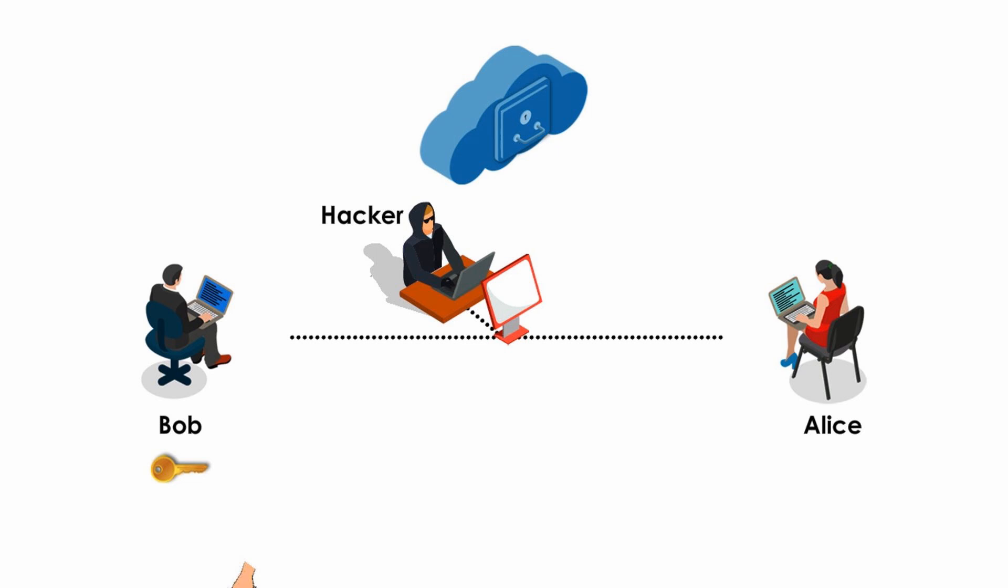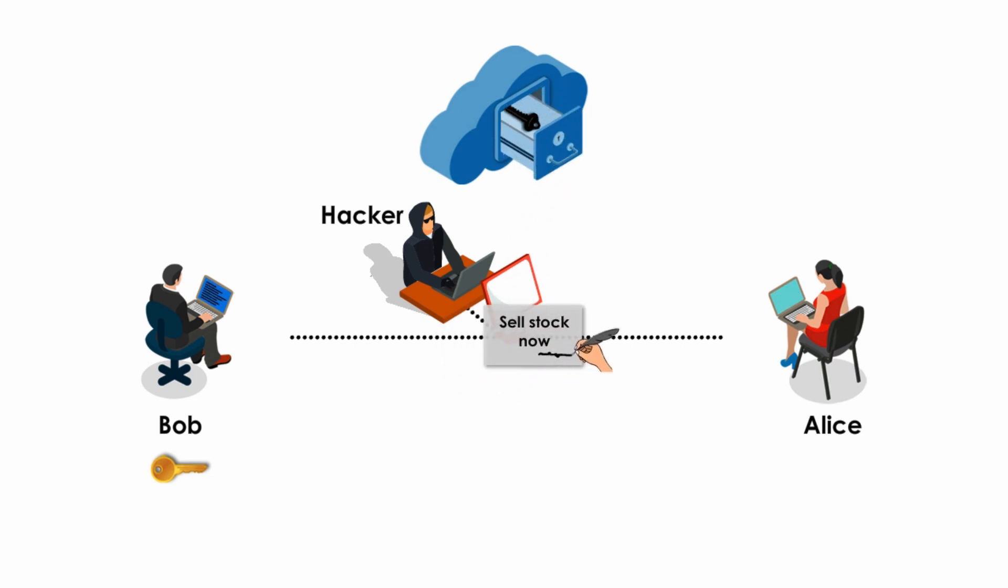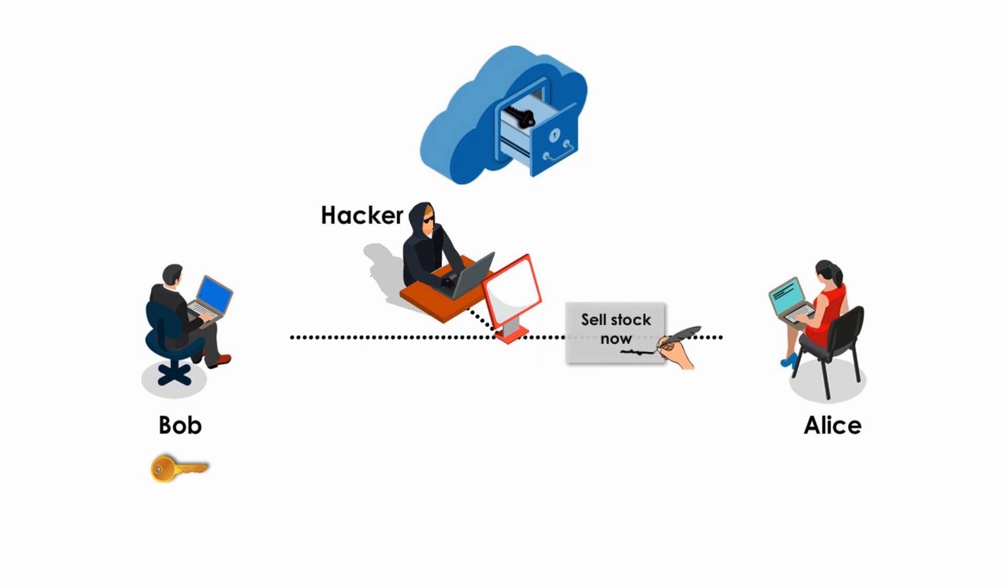He creates his own public key and private key, and puts his own public key in a public place, just like Bob. The hacker creates a totally different message and creates the hacker's own signature with his own private key. The hacker sends them to Alice.